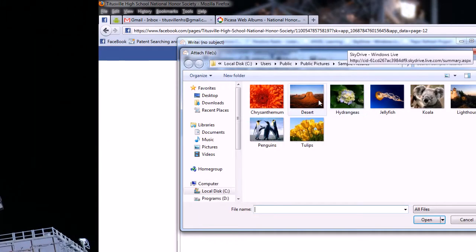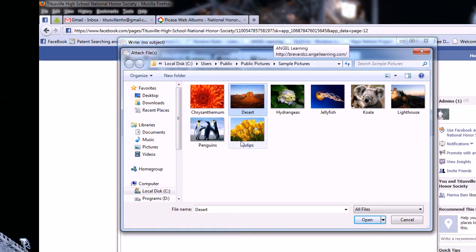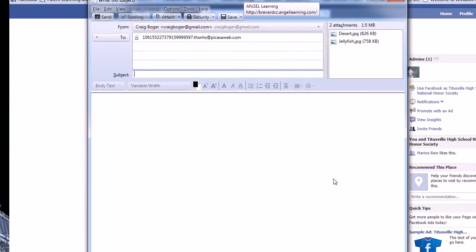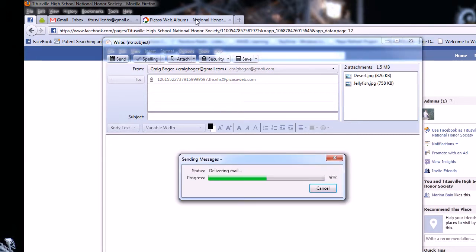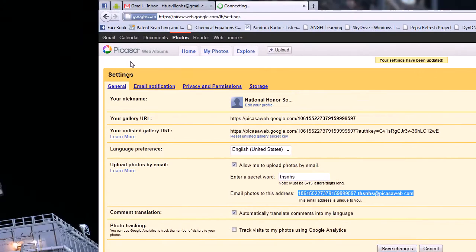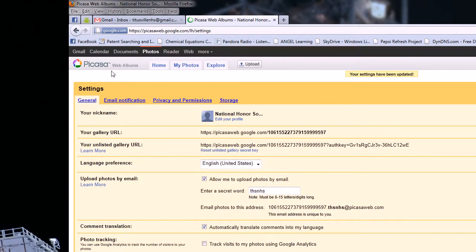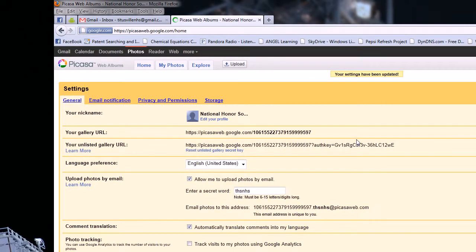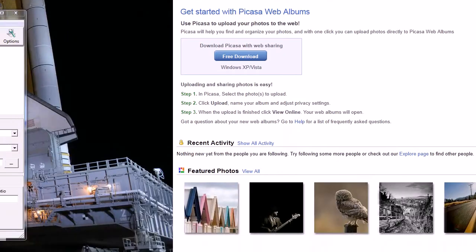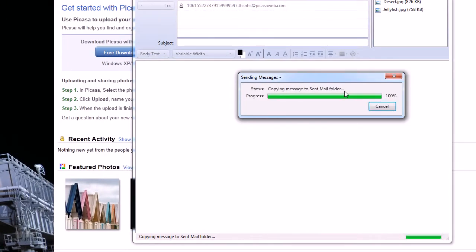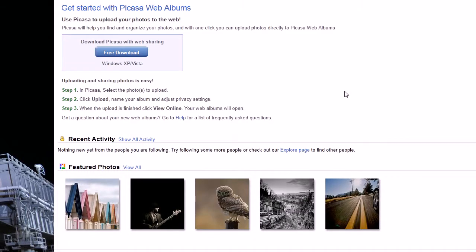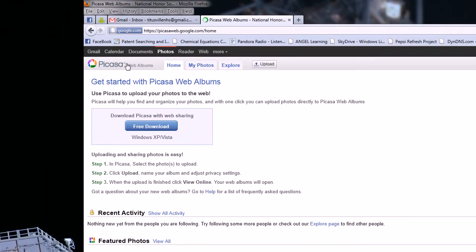And we're going to attach some pictures just to test this. Tulips are inappropriate — let's say jellyfish are inappropriate, but we like the desert. We're just going to send those to our Picasa album. As those do their thing, I'm just going to make sure all the settings are saved for Picasa. If we go back to check the status on our email, it's almost done. And the email's sent, so I should be able to refresh the page.